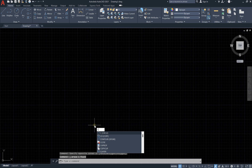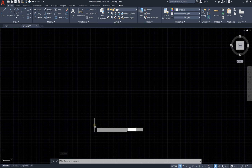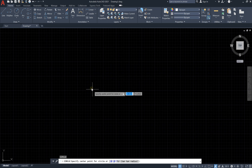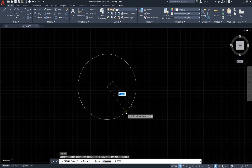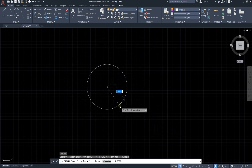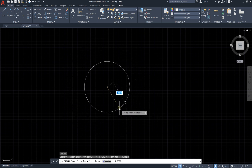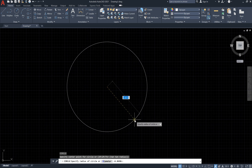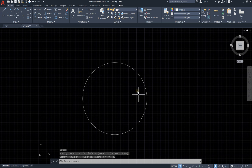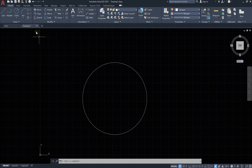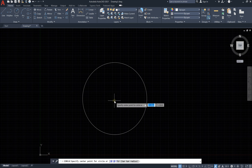After typing C and Enter, we have our circle command active. Click to place the center point, and now we can draw. We can add the radius of the circle — let's say our circle has a radius of 10 meters. So we draw a circle with a 10-meter radius.